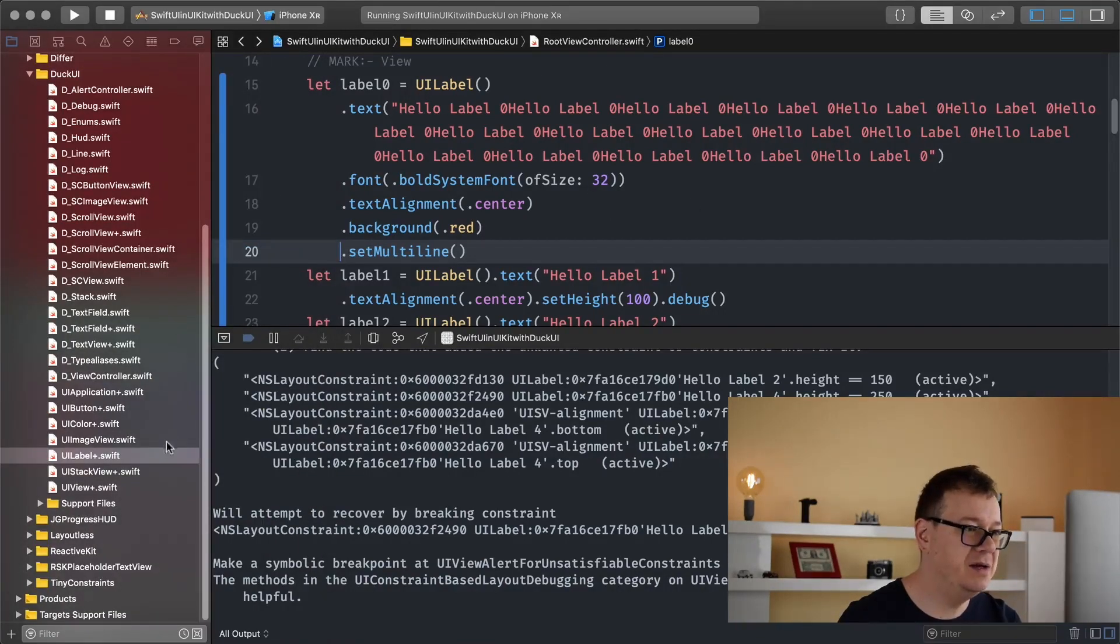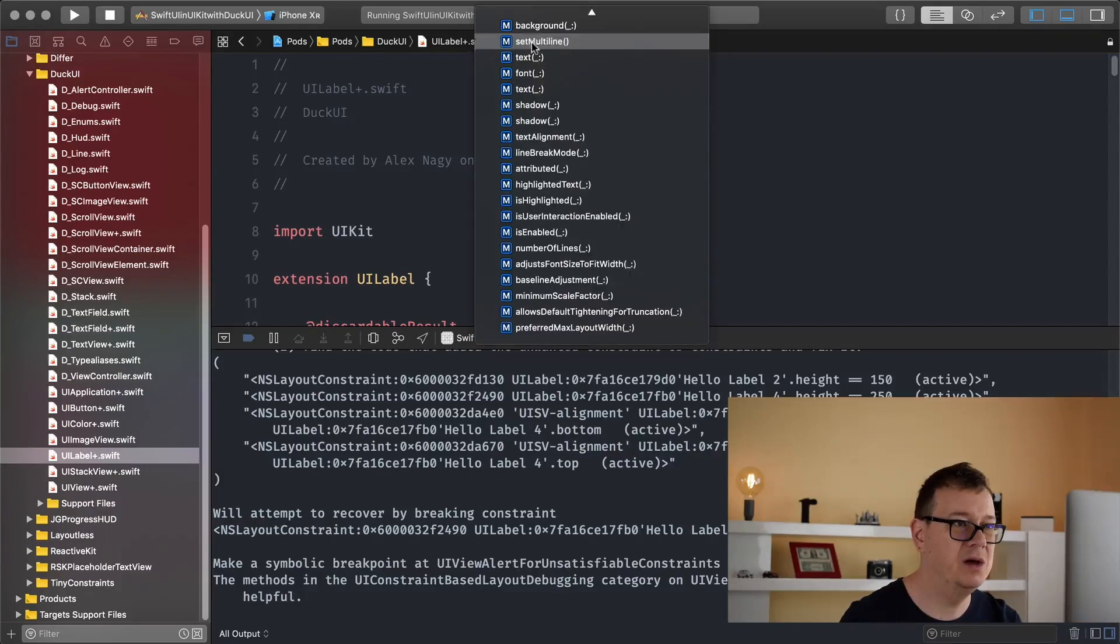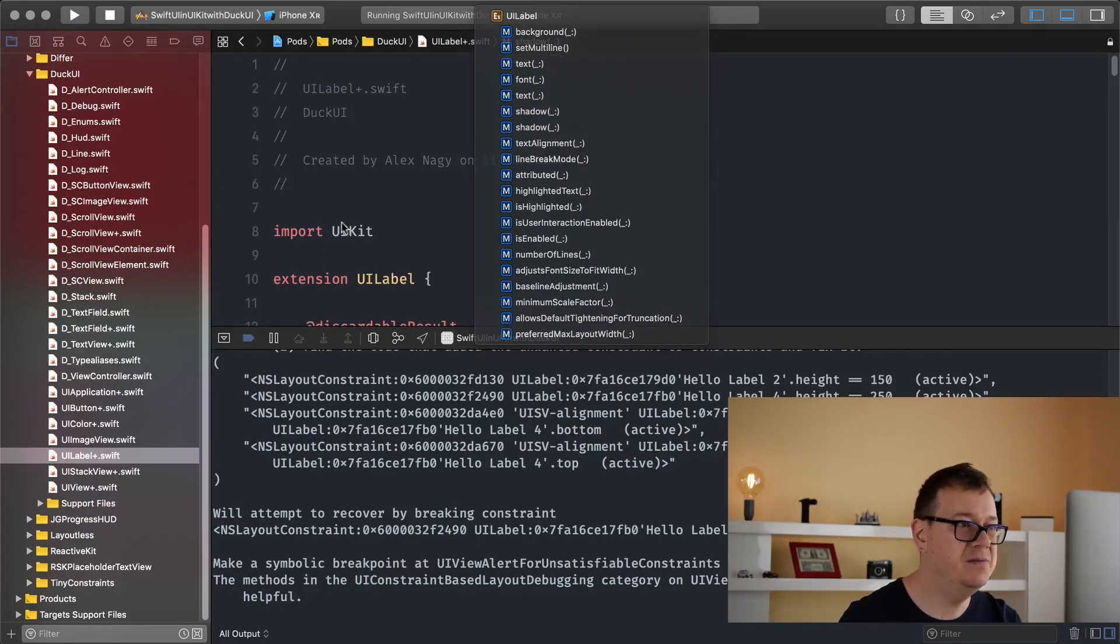One last thing. I believe we still have time for another one. So yeah, text color maybe.